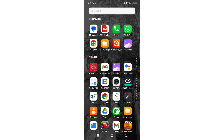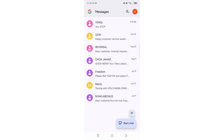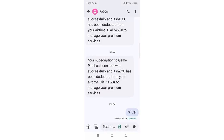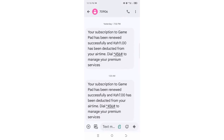For instance, there is a subscription message which is affecting me right here. You can see that your subscription to a game has been renewed successfully and a fee has been deducted from my airtime without even my permission.